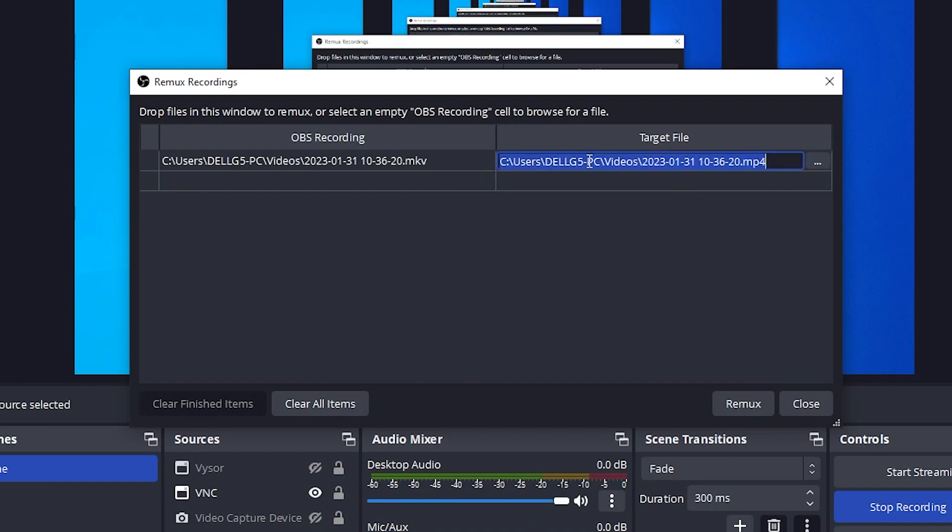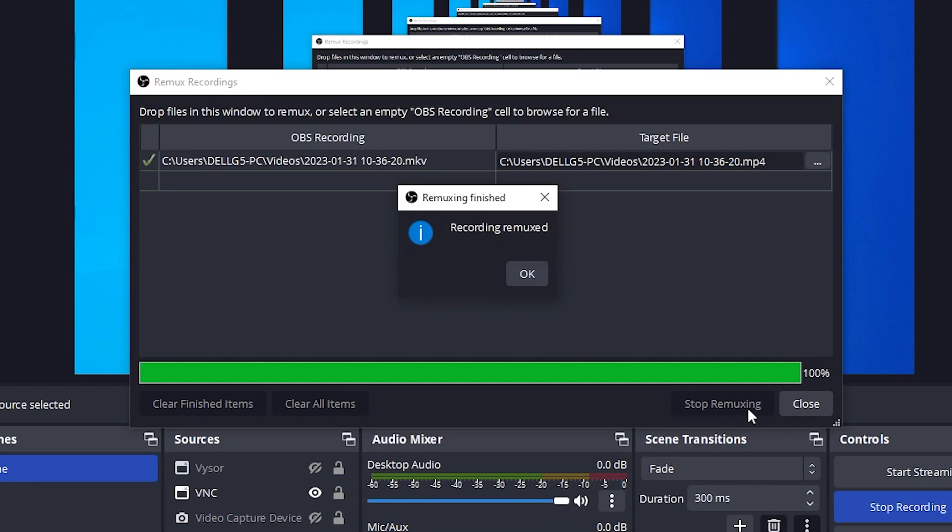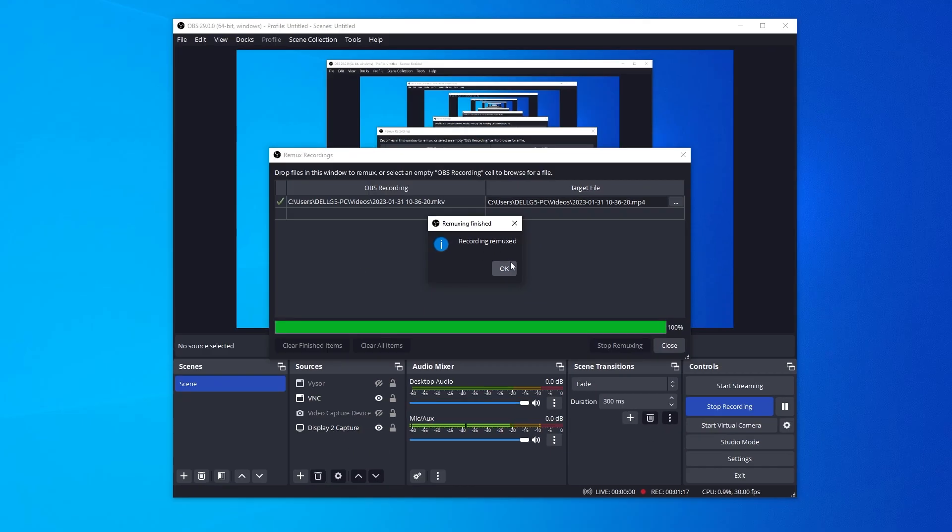If you select over here, you can rename the file to something different. If you want to keep it the same, you can leave it as is. Just click on this Remux button down at the bottom, and it's completed.